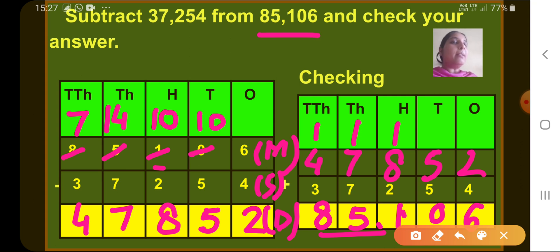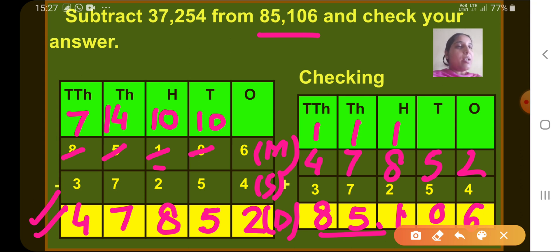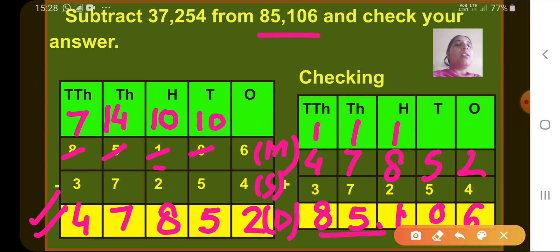85,106 was the minuend. This shows that our subtraction was correct. You can subtract and check your answer in the same way: add the difference and subtrahend, and if you get the minuend, your subtraction is correct.